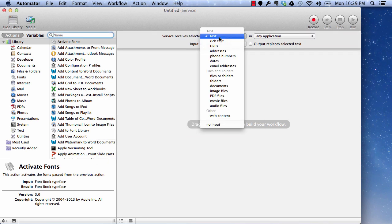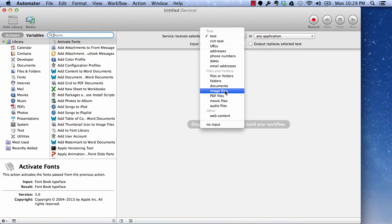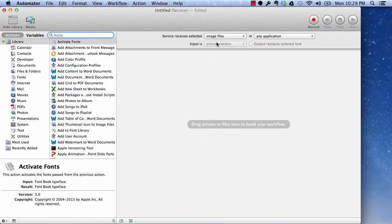We want to change the size of images so we are going to receive image files, select image files in any application so that this service will be available for any kind of image files.